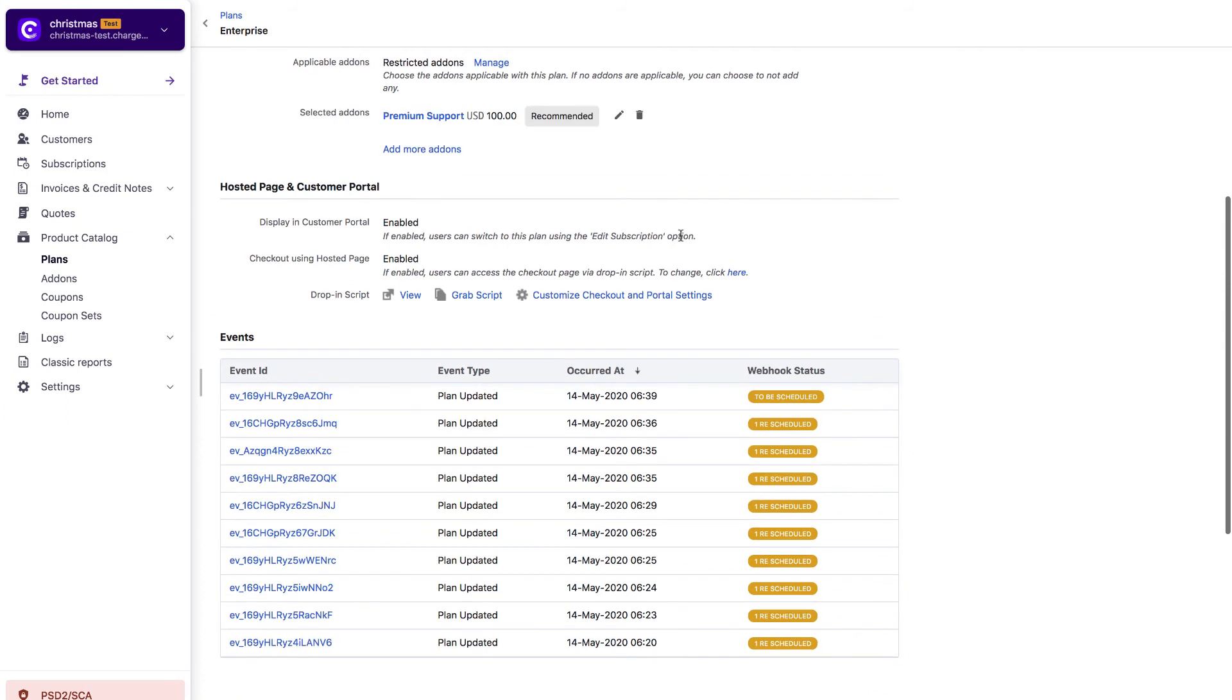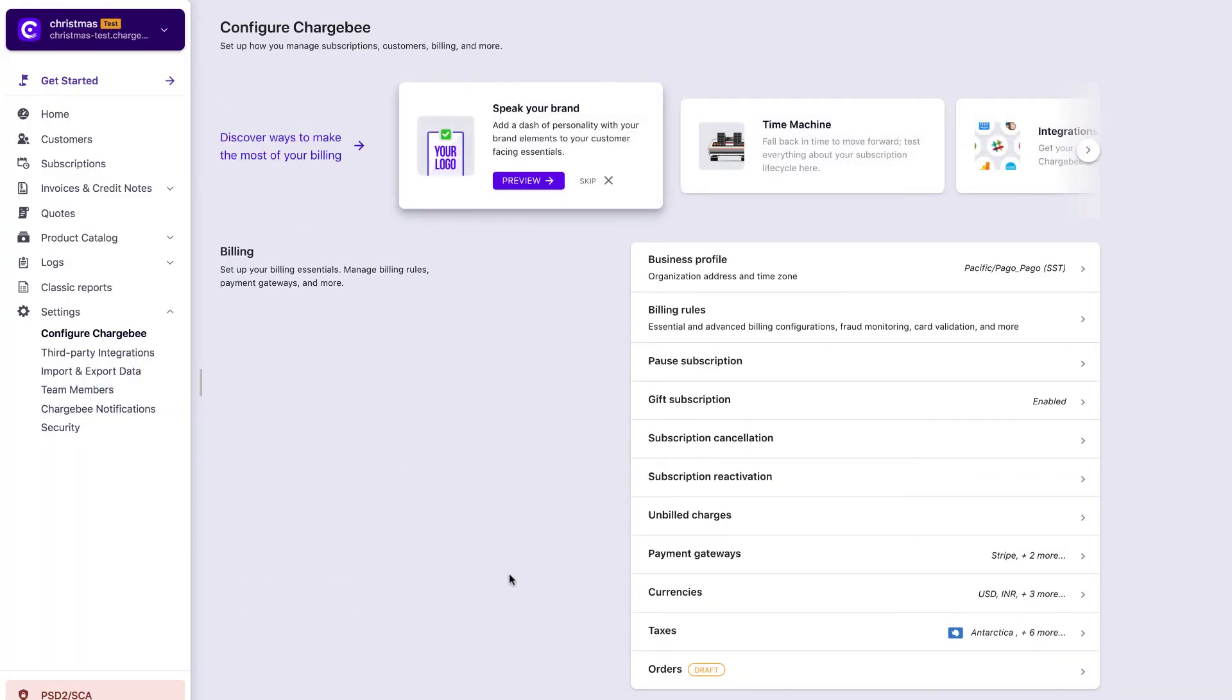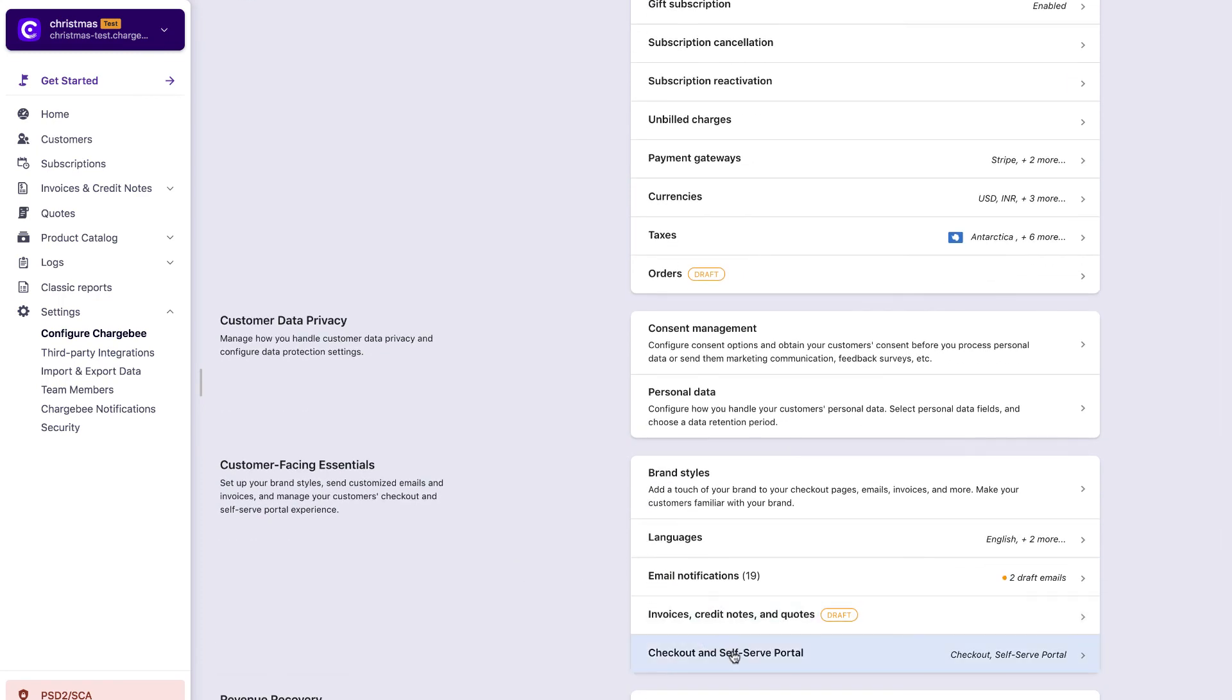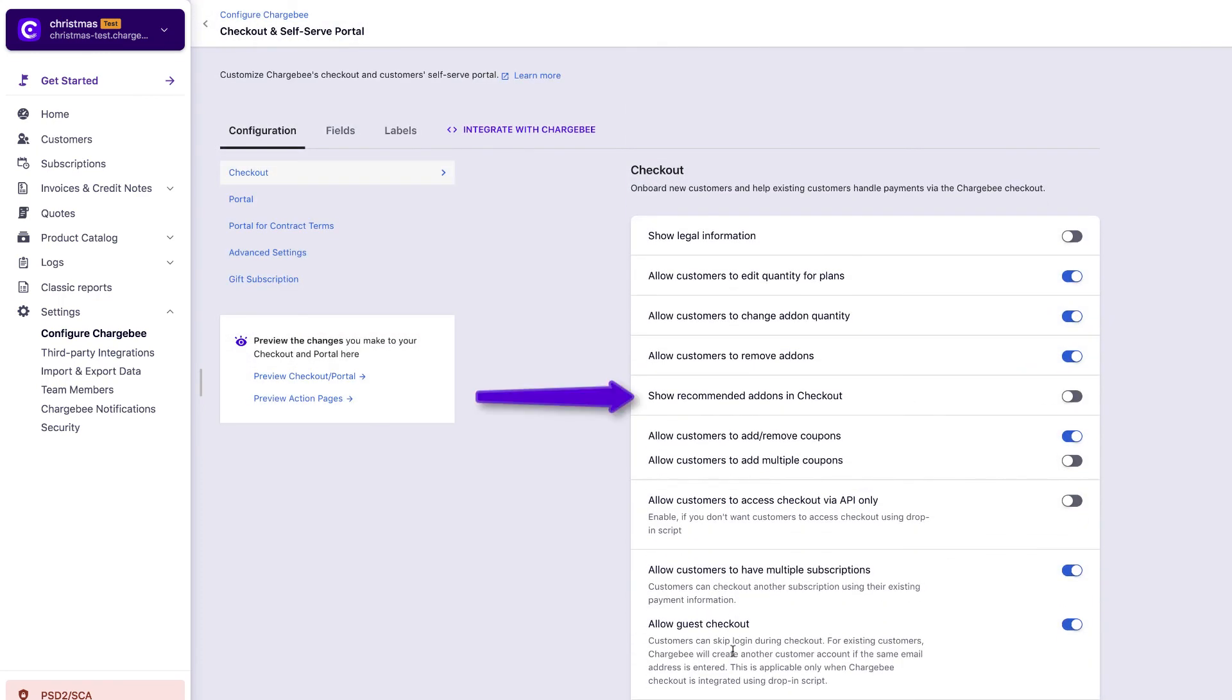If you configure this as a recommended add-on, make sure that you go to settings, configure Chargebee, checkout and self-serve portal, enable the show recommended add-ons in checkout and enable it for portal as well.